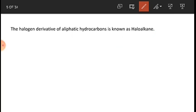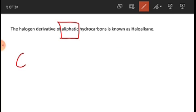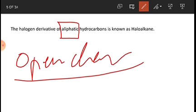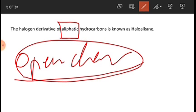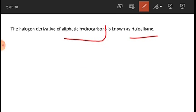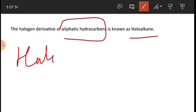We can define haloalkane as the halogen derivative of aliphatic hydrocarbon. Aliphatic stands for open-chain compounds. Alkane, alkene, and alkyne are all open-chain hydrocarbons. So when the halogen derivative of an aliphatic hydrocarbon is formed, it is known as a haloalkane. Simply put, if one hydrogen atom of the hydrocarbon is replaced by a halogen, we get a haloalkane.